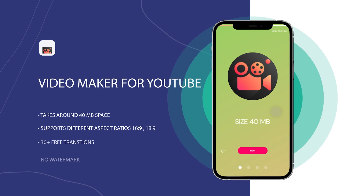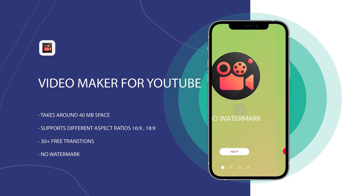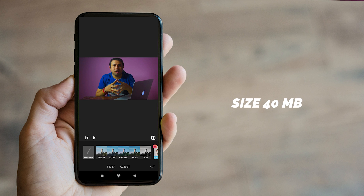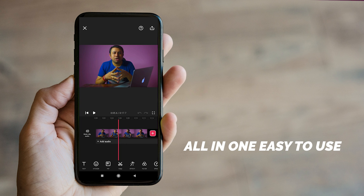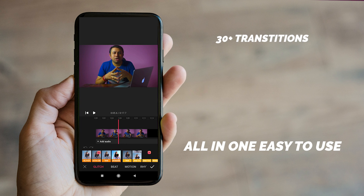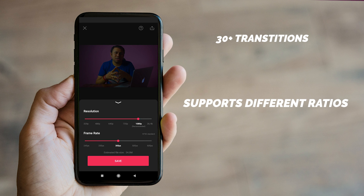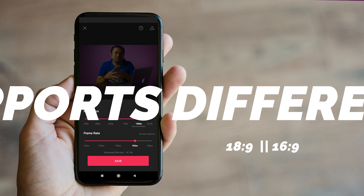The next app on the list is Video Maker for YouTube. In this app, you can create bigger videos, specially for YouTube. The size of this app is around 40 MB, and it's an all-in-one, easy-to-use app. It comes with 30 plus transitions, and also supports different YouTube ratios like 18:9 and 16:9, which you need to create short and normal videos on YouTube.